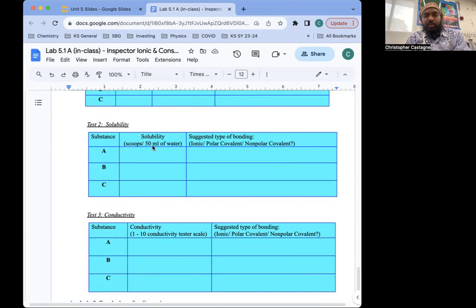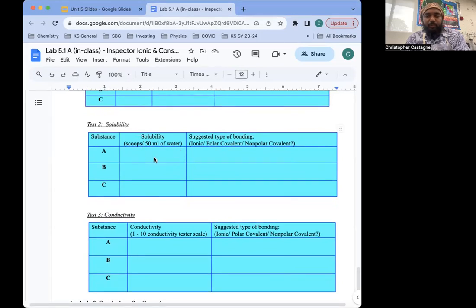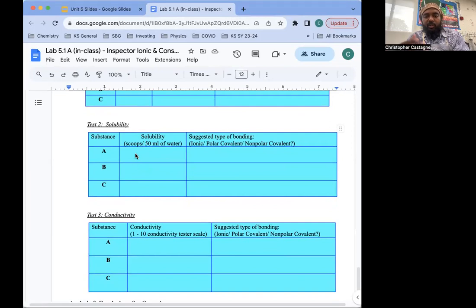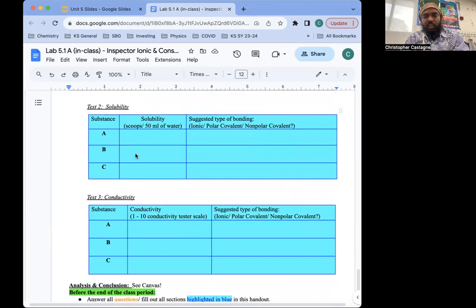Here, I had number of scoops per 50 milliliters of water. You could just put two scoops or more than two scoops because we did not go to the limit. So we know it's soluble. The main thing is that it's soluble, or you can just put soluble, insoluble, soluble.